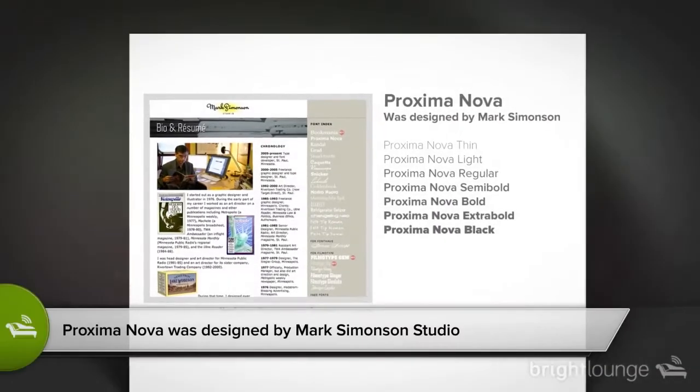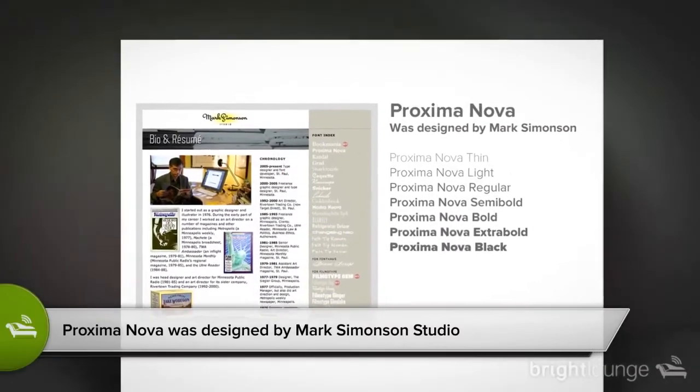I know many people who first encounter Proxima Nova and are just surprised — they didn't know this kind of font existed. Big thumbs up for Mark Simonson.